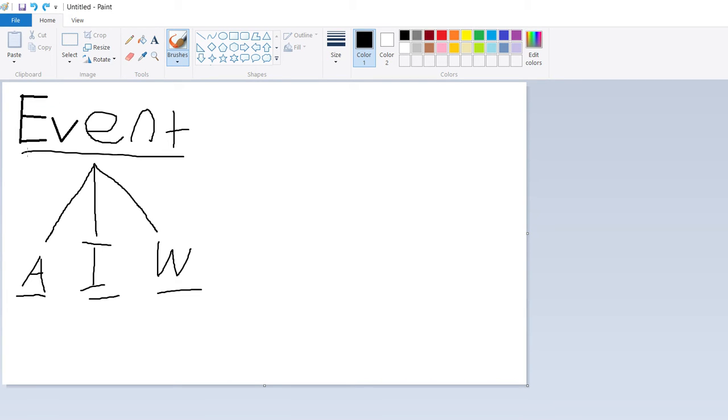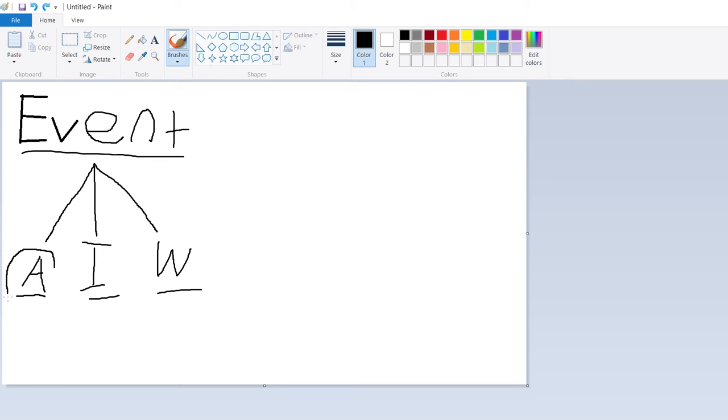So I actually made this little paint diagram explaining this sort of basic hierarchy. So you have this super class called event. And then you have subclasses of event called action events, input events, and window events. There are also other types, I think, but these are the main ones you're going to be interacting with.